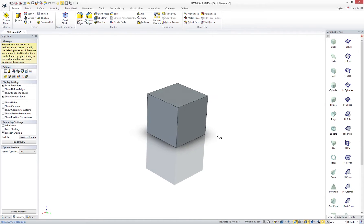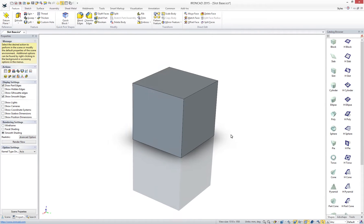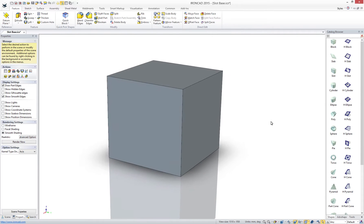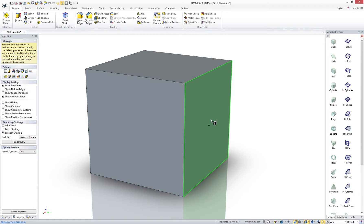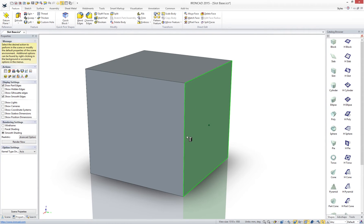To continue your design you can return to the catalog browser where you are presented with both additive and subtractive objects. Repeating the drag-and-drop we can now see visual feedback to precisely position our next objects.